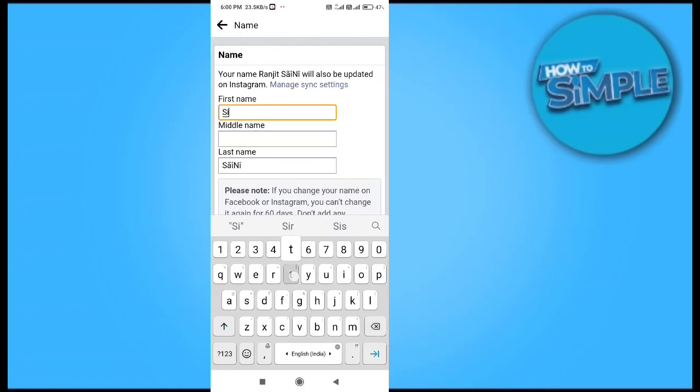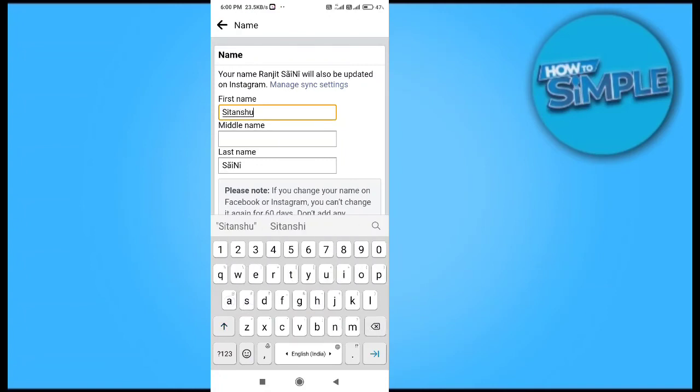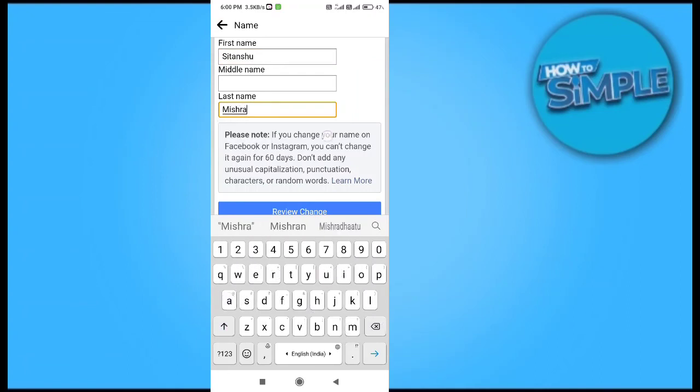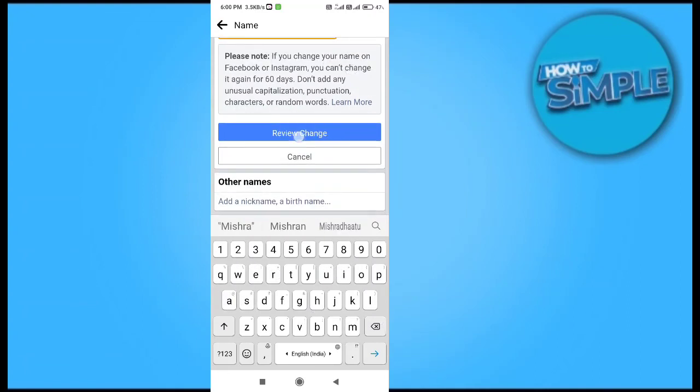is Sadanshu. I will just remove the last name and then click on the Review Changes option.